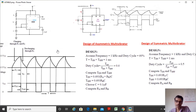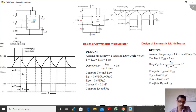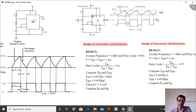For the symmetric astable multivibrator the modification required is that Ra equals Rb, because the formulas for on period and off period become identical. Assuming capacitor C = 0.1 µF, Ra will equal Rb. Additionally, one diode is connected across resistor Rb to provide the discharging path to pin 7, the discharge pin.